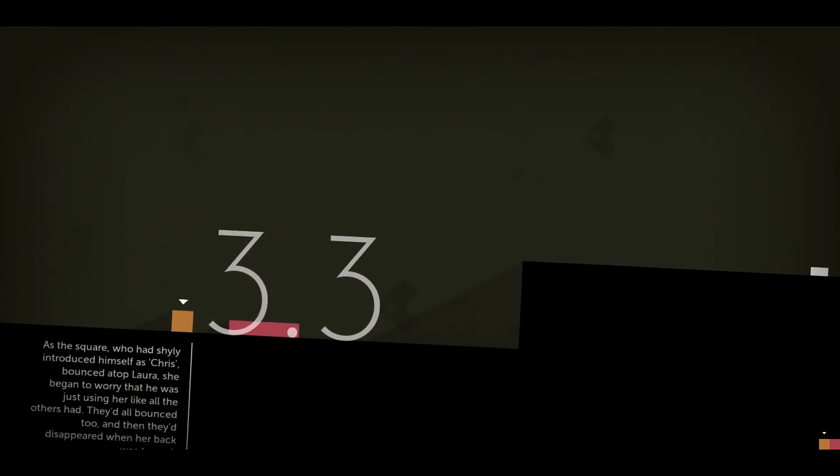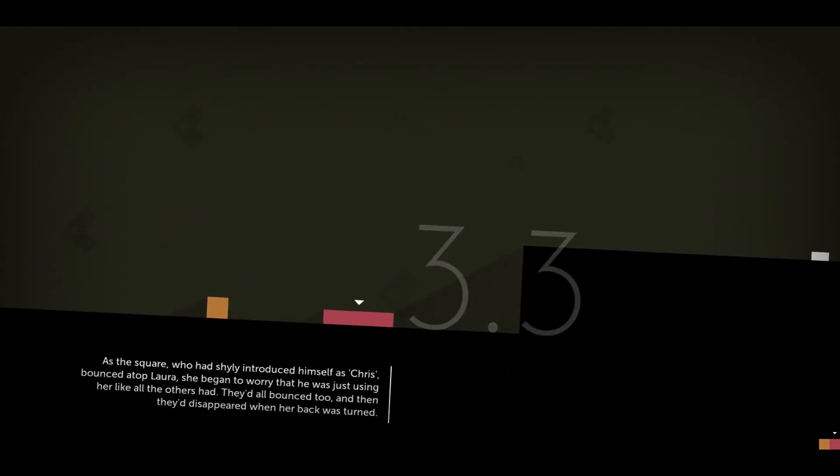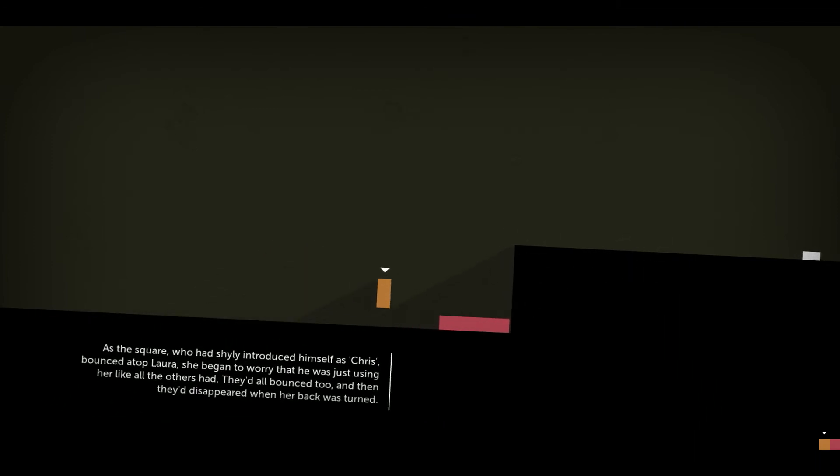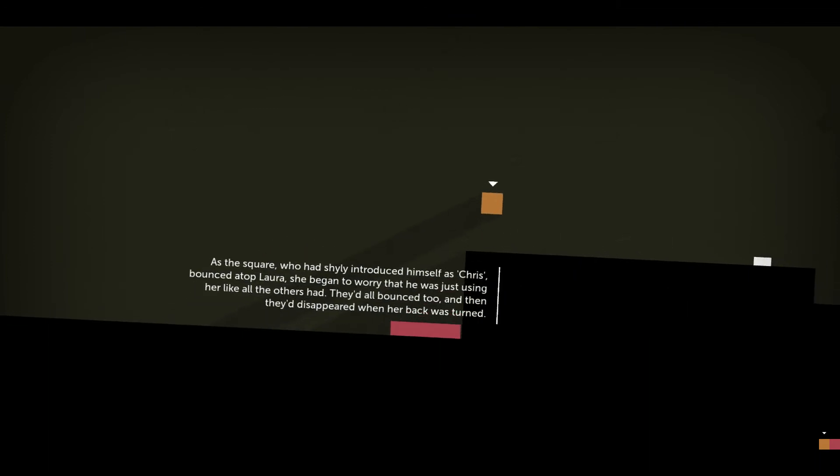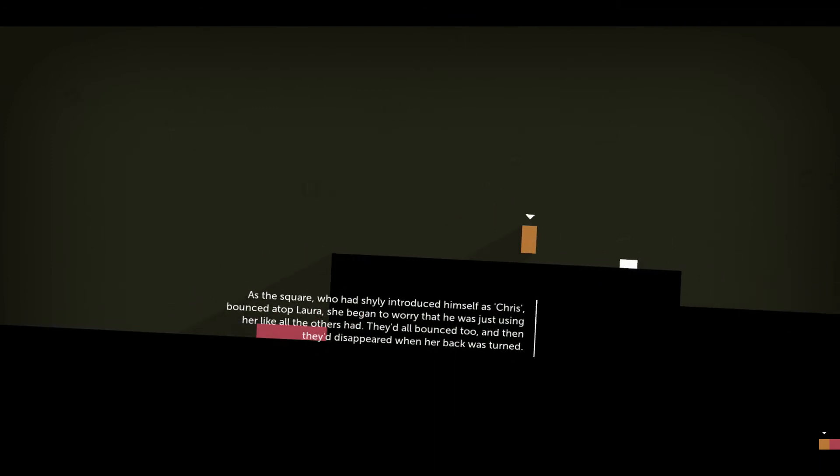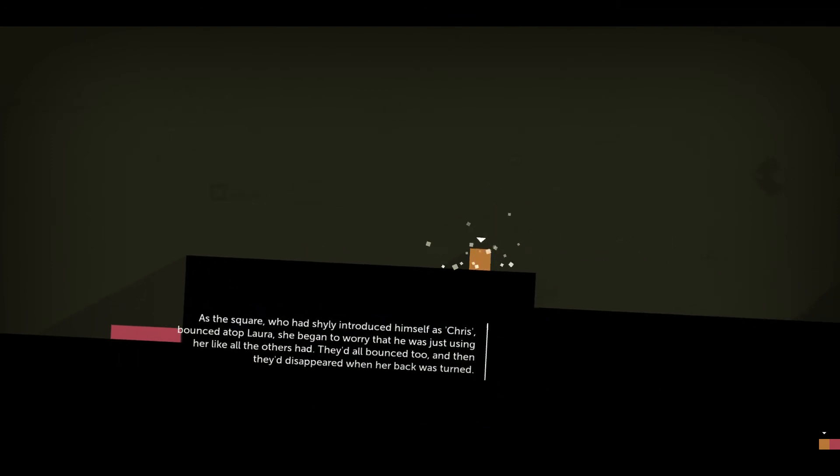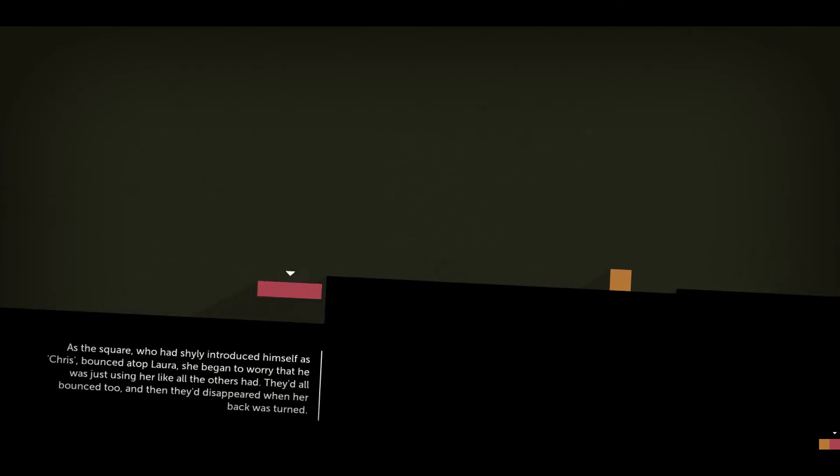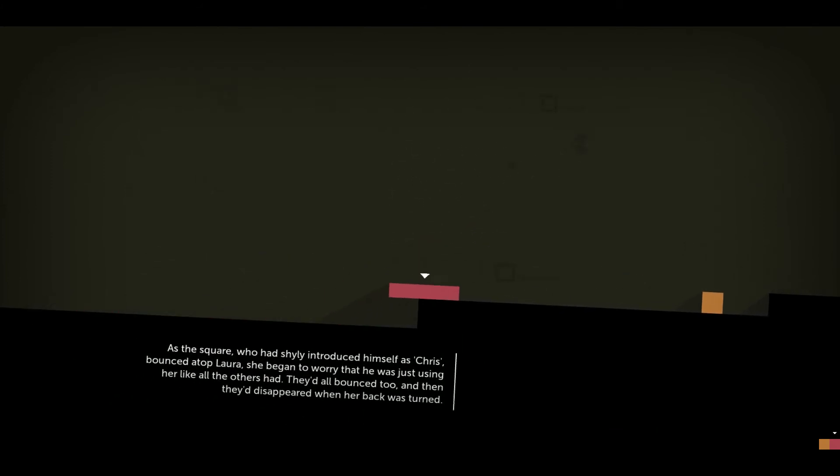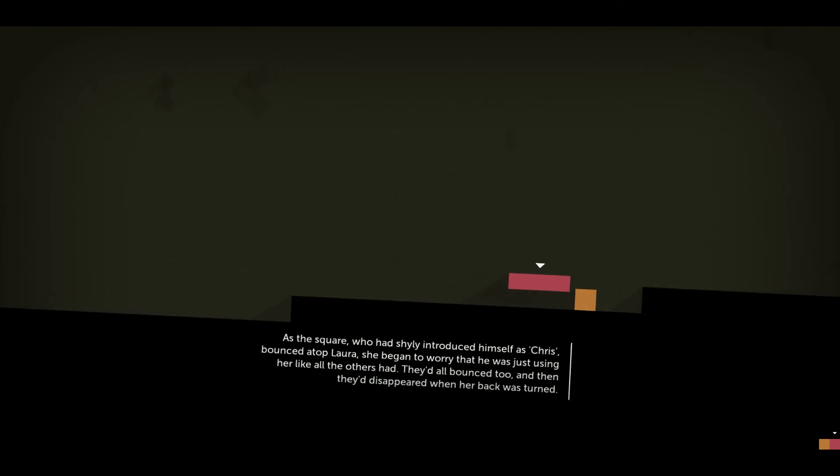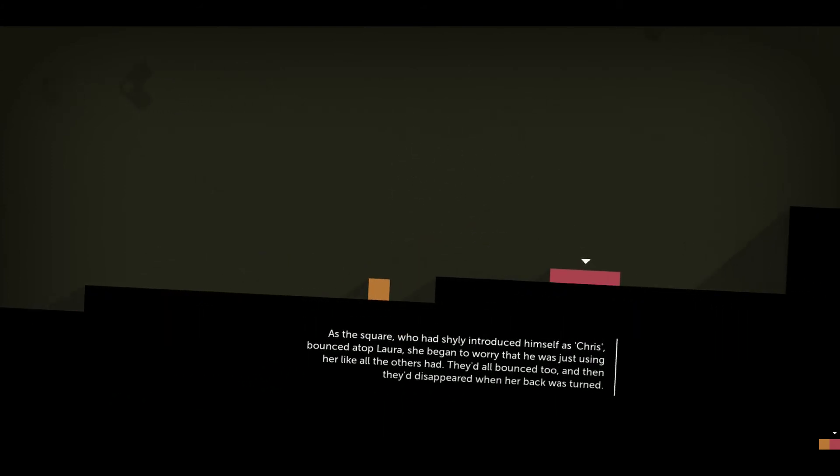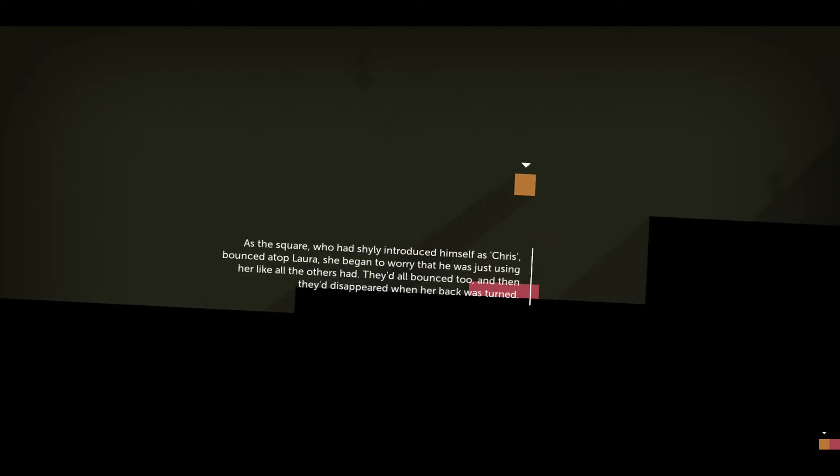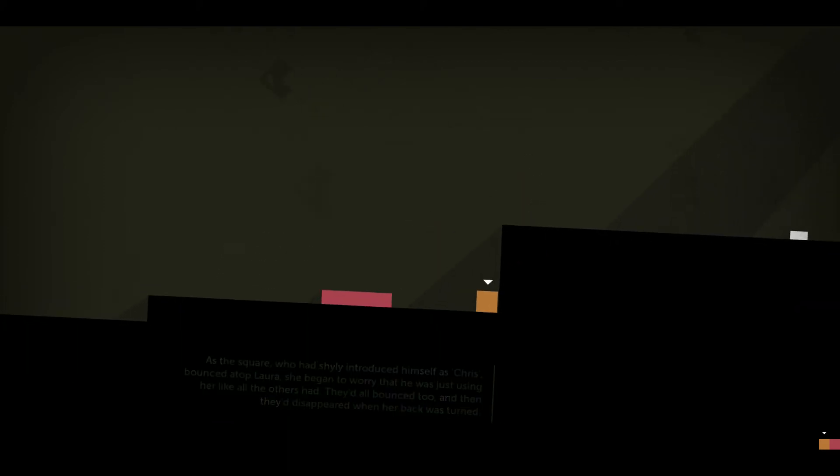As the square, who had shyly introduced himself as Chris, bounced atop Laura, she began to worry that he was just using her like all the others had. They'd all bounced too and then disappeared when her back was turned.